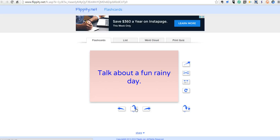So that's how you can use Flippity and Flickr together to create a series of writing prompts for your students. For more tips and tricks like this please check out freetechforteachers.com and practicaledtech.com.